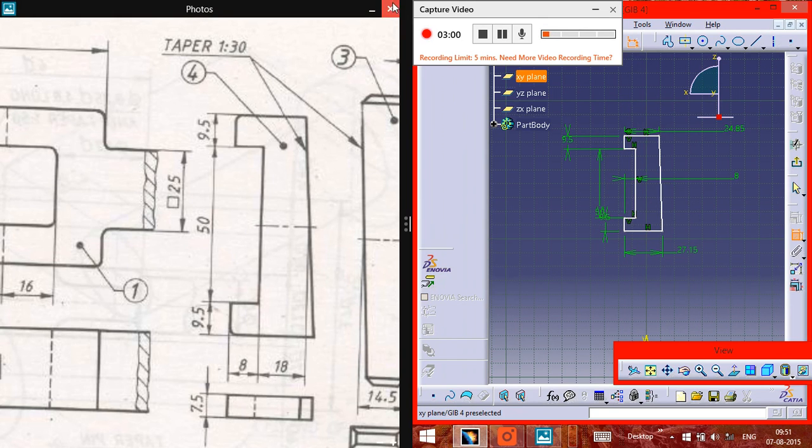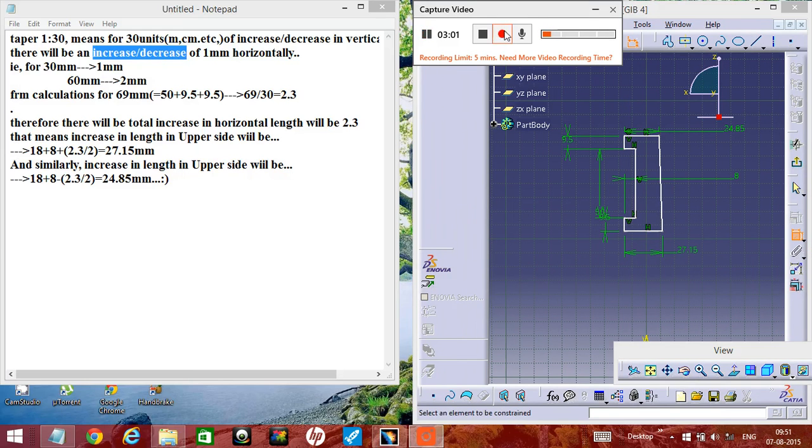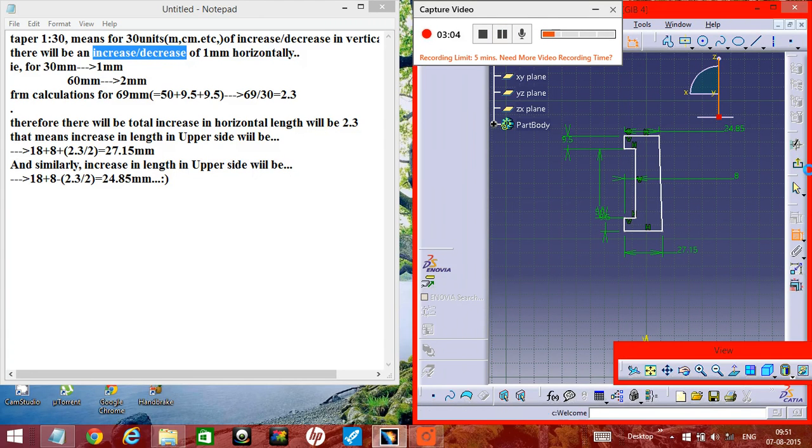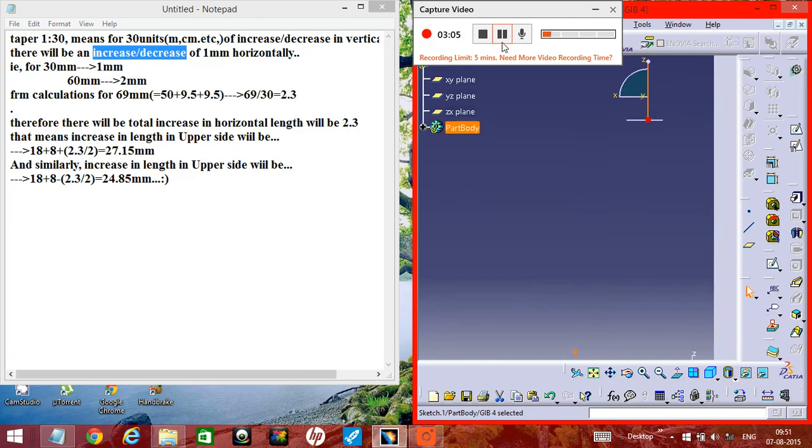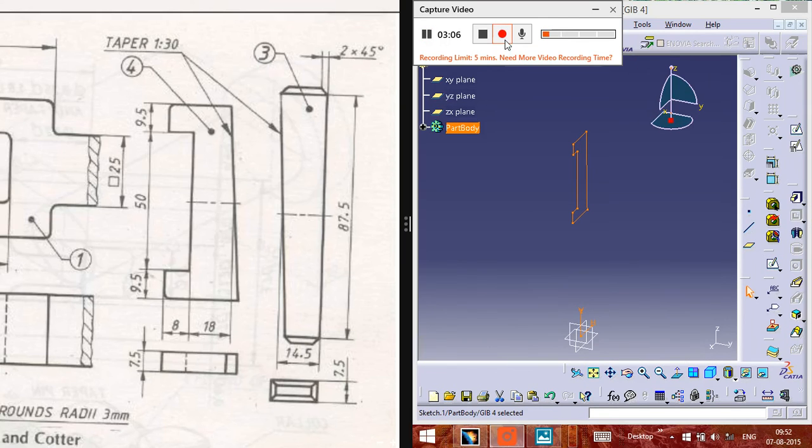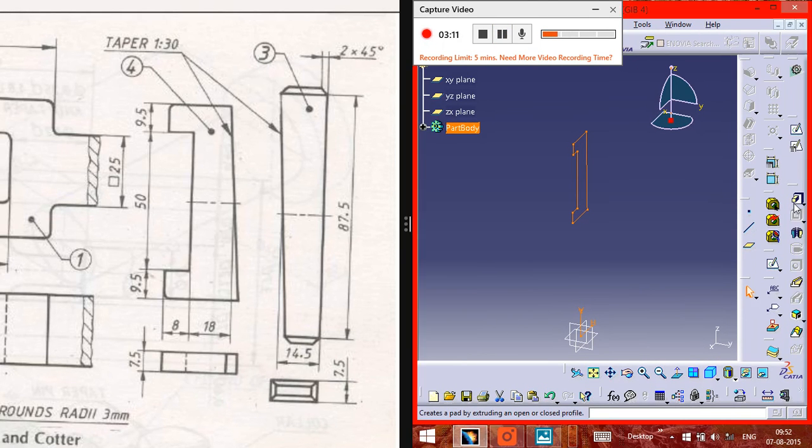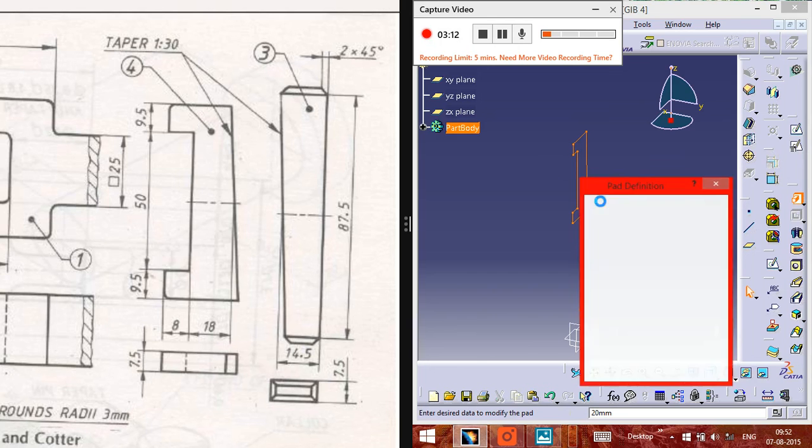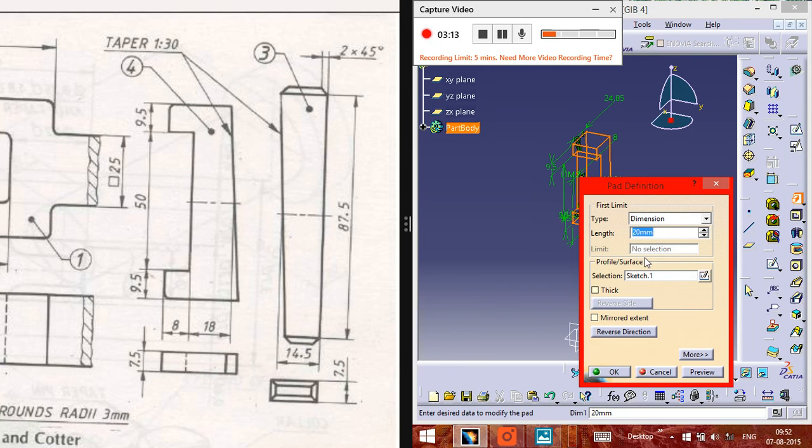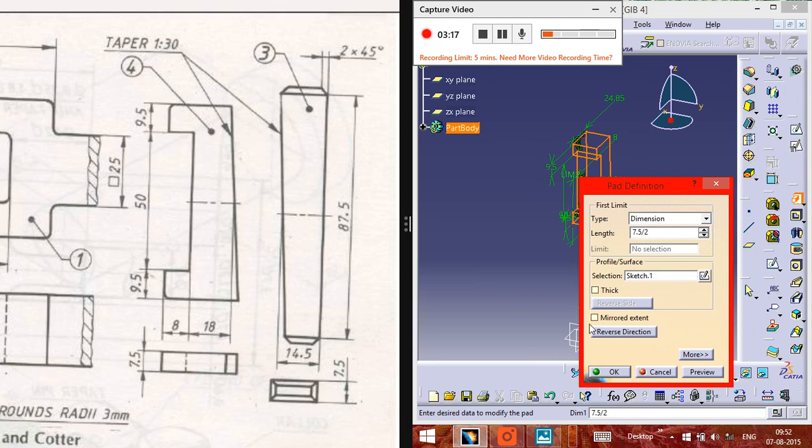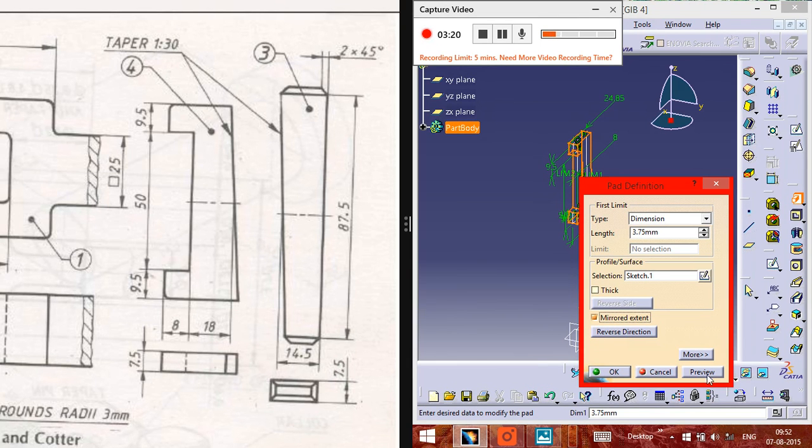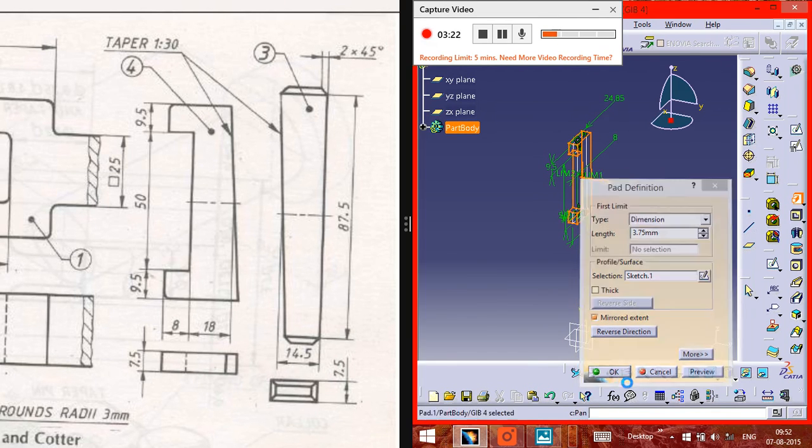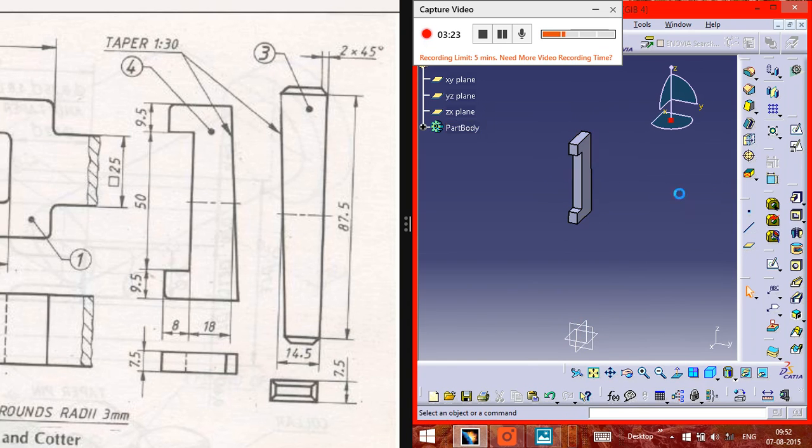Now we need to pad it first, 7.5mm, mirrored extend, so it will be 3.75mm. Now it will be like this.